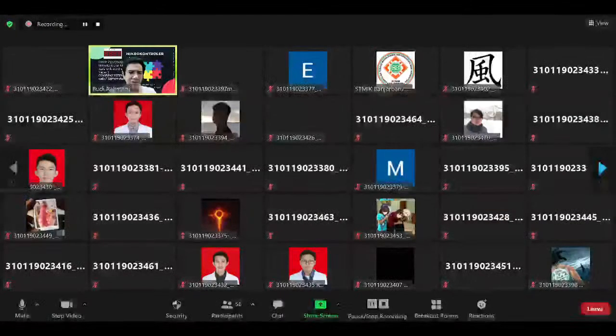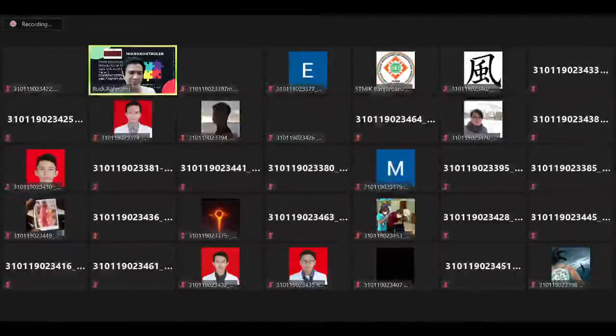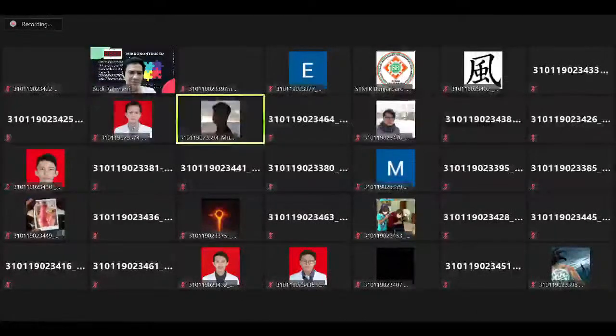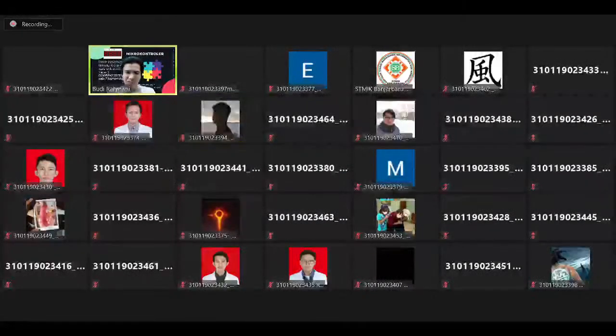Iqbal, suara saya bisa didengar, Iqbal? Bisa, Pak. Baik, alhamdulillah. Terima kasih responnya ya.